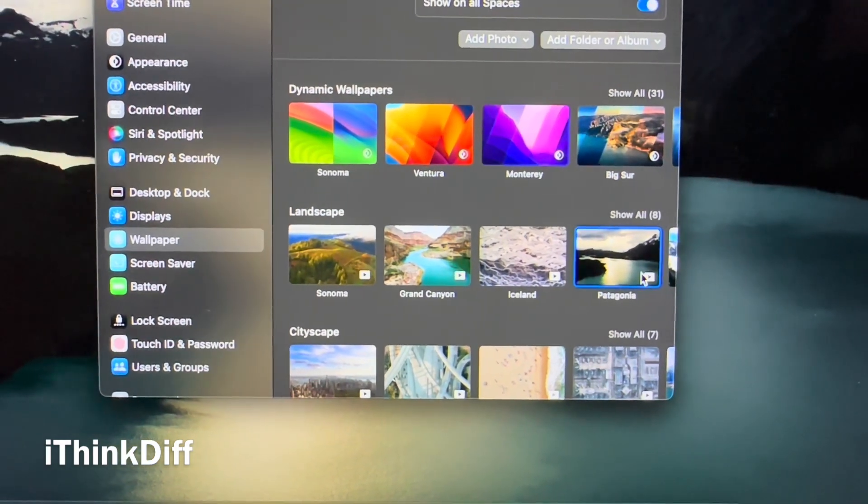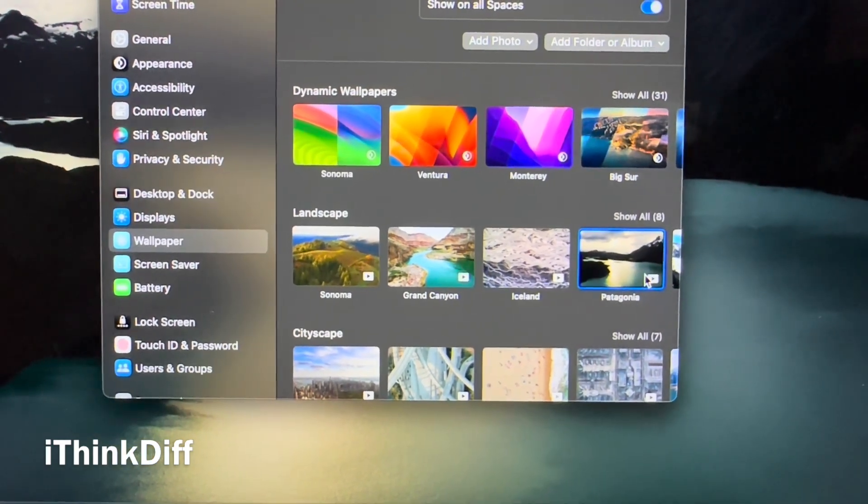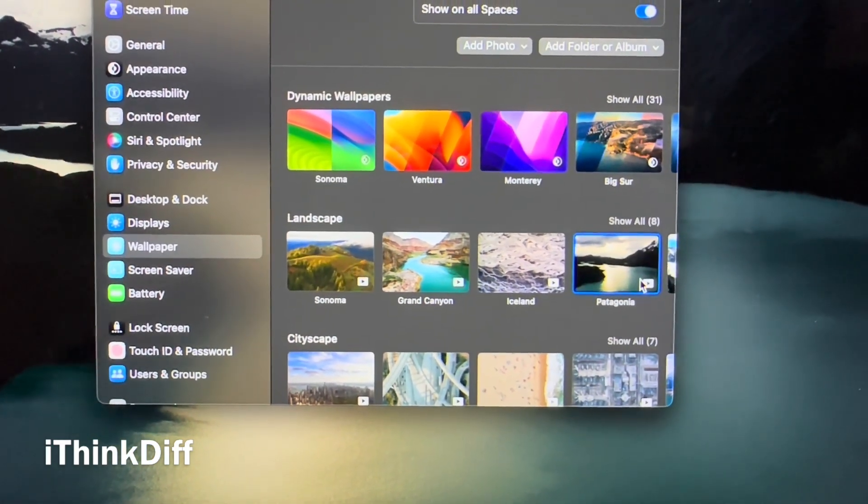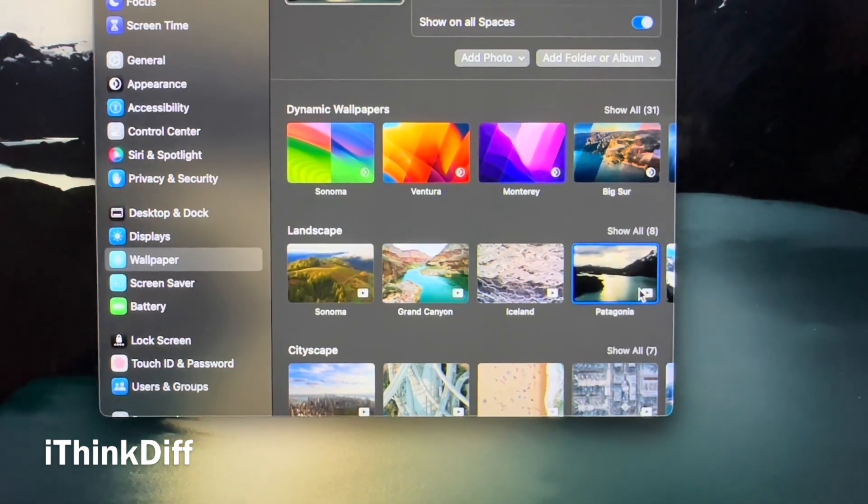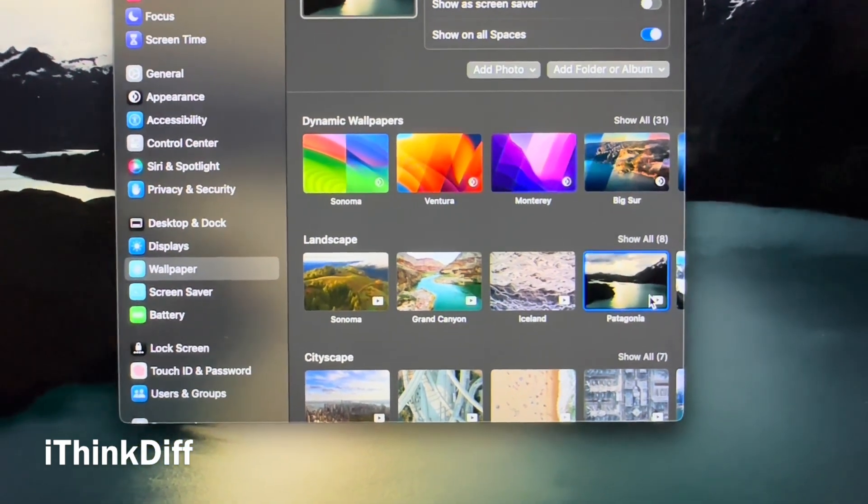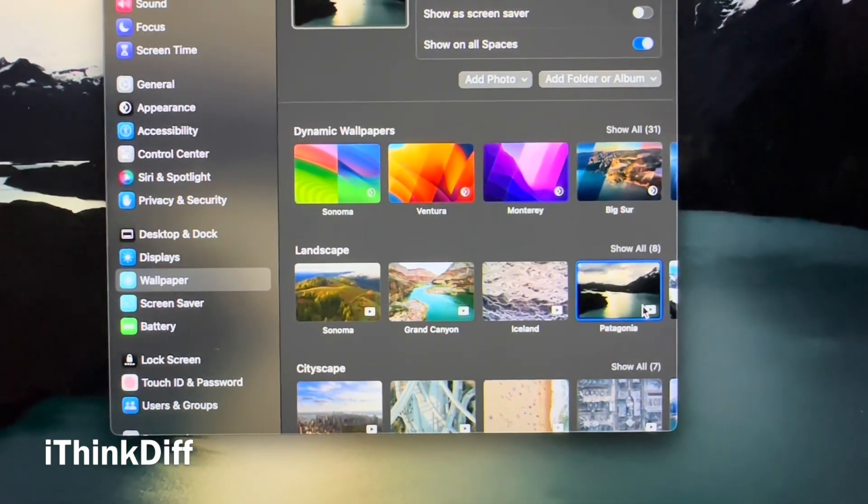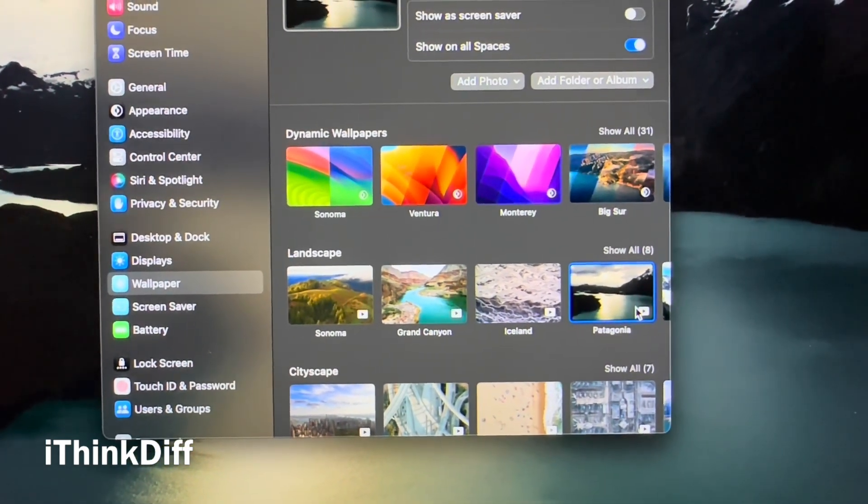All you have to do is click on the wallpaper you think you like for your screensaver and then pick the one you like the most.